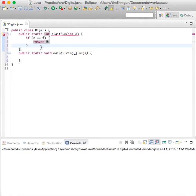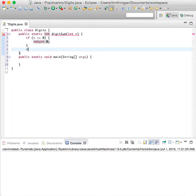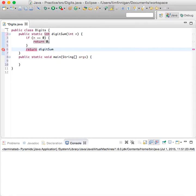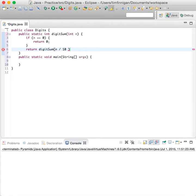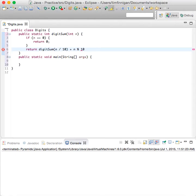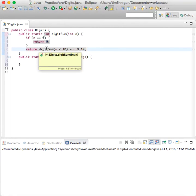Return digitSum n divided by 10, plus n mod 10. Okay, so this is calling the function - the function is calling itself, so that makes it recursive.